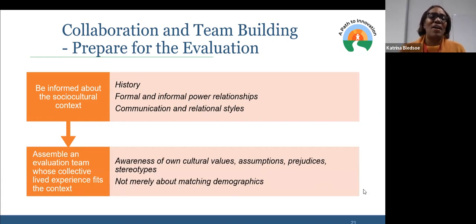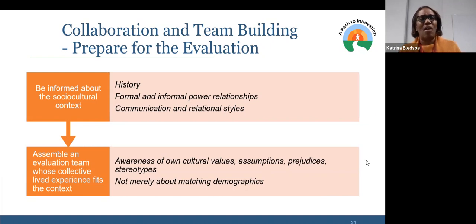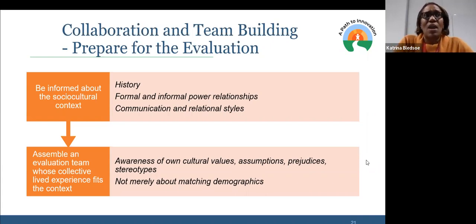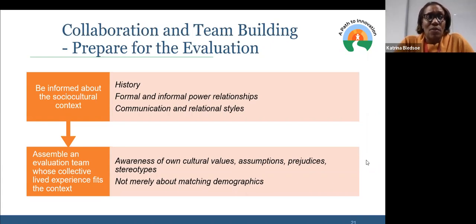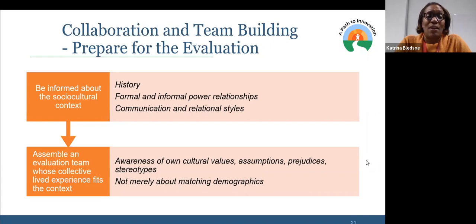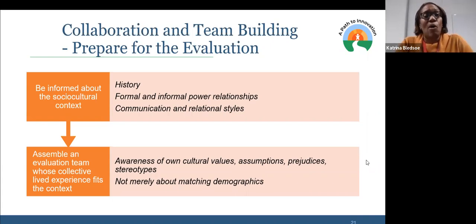Thinking about assembling an evaluation team whose collective lived experience fits the context: we want to be aware of our own cultural values, our assumptions, our prejudices, our stereotypes. And then bringing in folks and having them be part of the team in a real way that will allow folks to actually equitably contribute, think through, and co-create. It's not merely about matching demographics. I want to say something about tokenizing our researchers and evaluators — sometimes we run around and say 'I need a person of color, I'm going to bring one there.' That is not what this is about. It is about real thinking and being very intentional about how we're putting the team together.